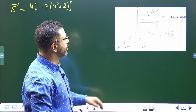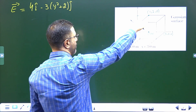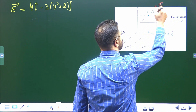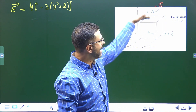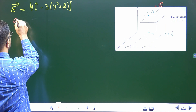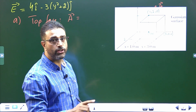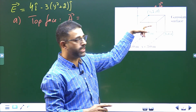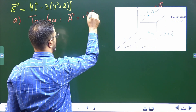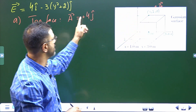The first face is the top face. The direction of the area vector for the top face is in the positive Y direction — the outward normal points upward. So we can write the area vector A for the top face as: side length squared is 2×2 = 4, and direction is positive Y, so A = +4j.